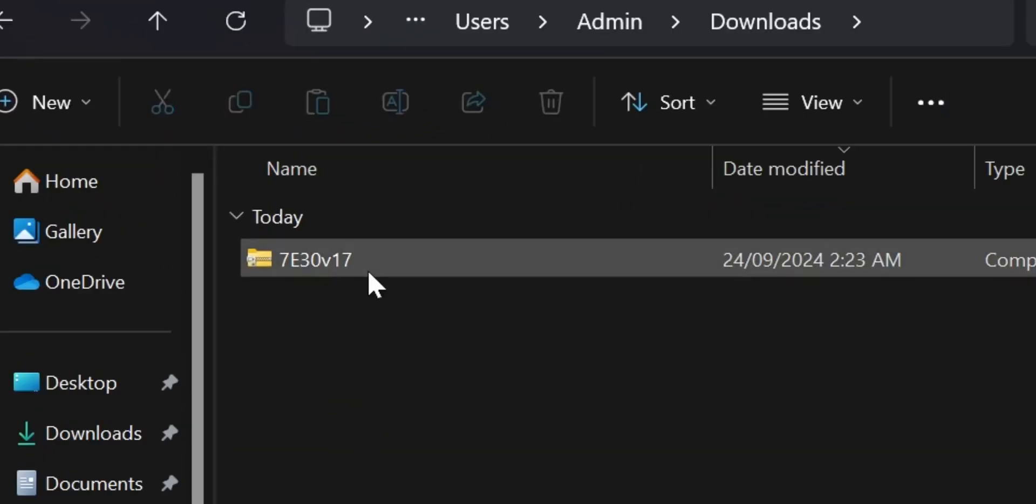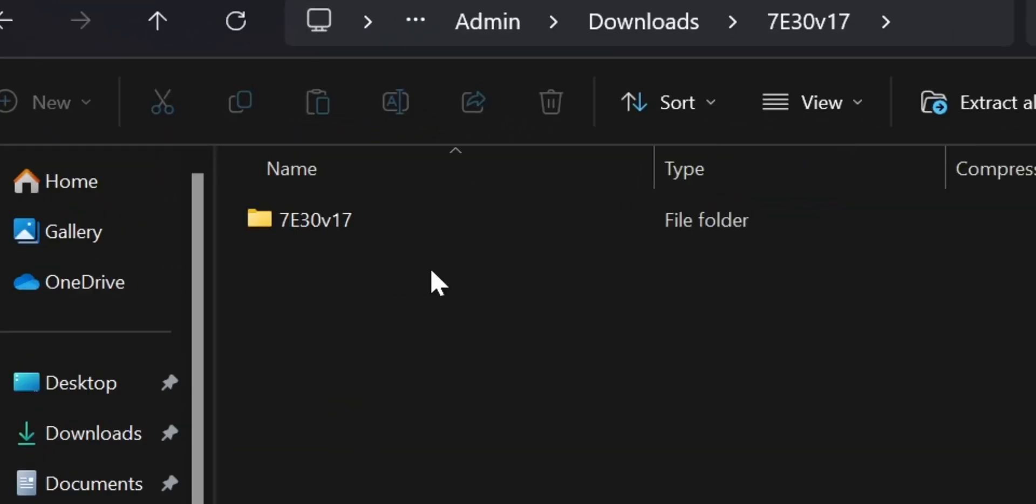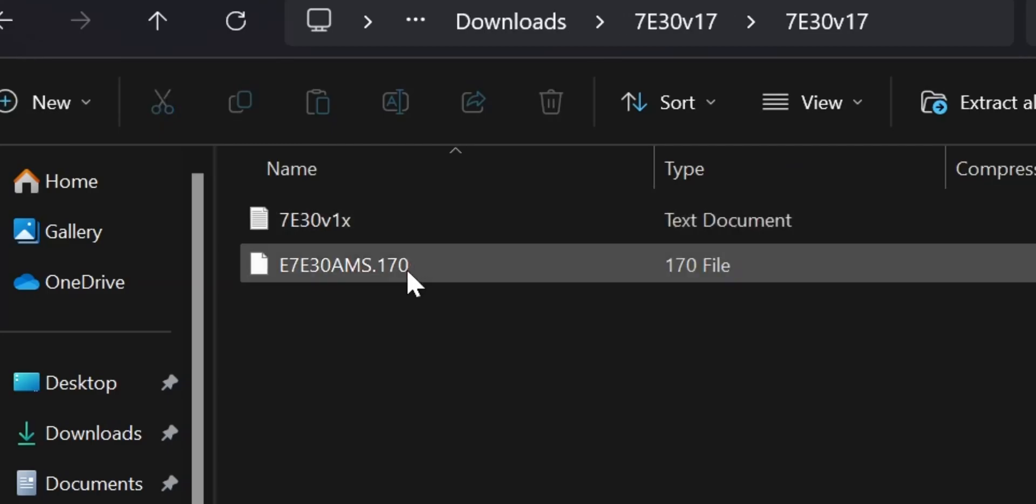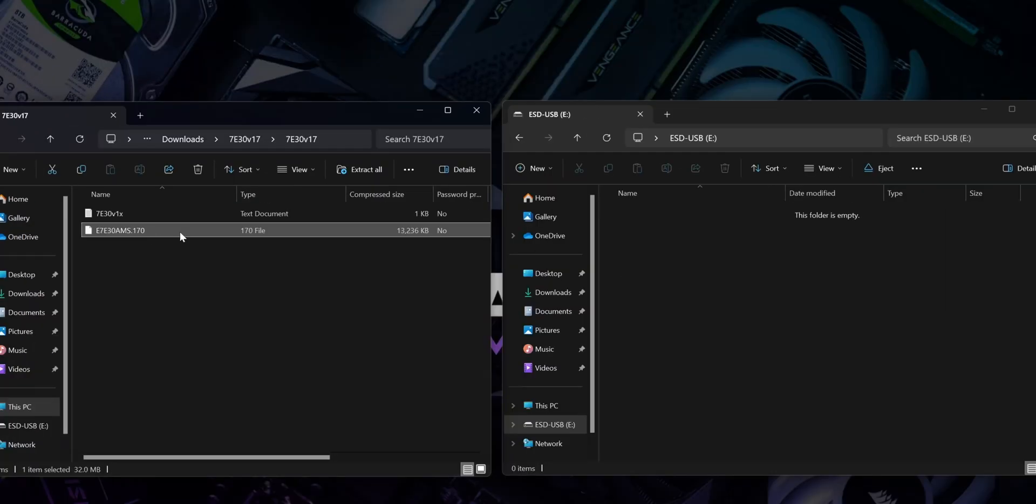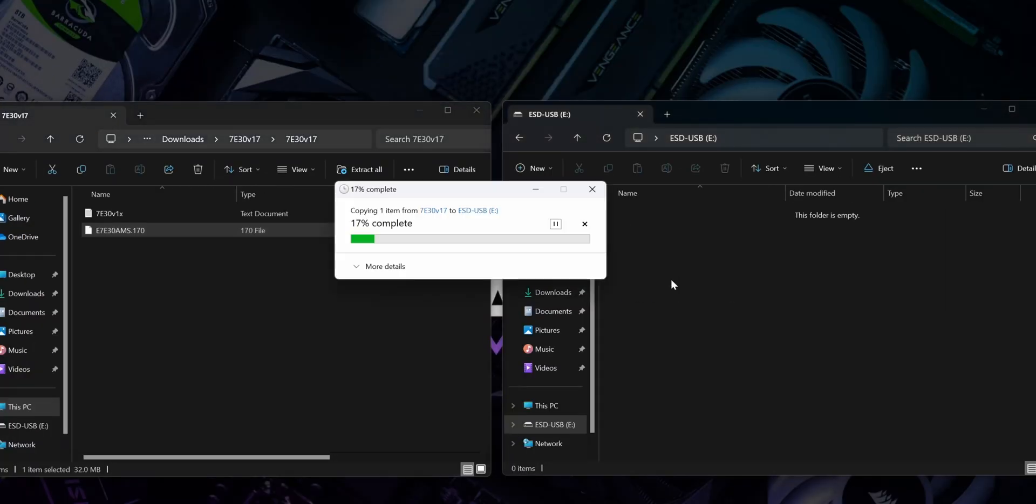Now that we've formatted the USB, we'll move on to getting the BIOS file onto the USB. You can do that by double-clicking the downloaded zip file and opening the folder inside. Drag and drop the BIOS file, not the text file, into the USB stick.